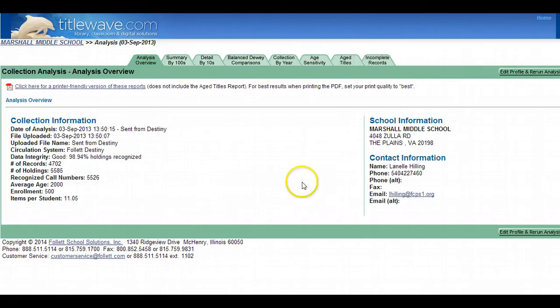Now if you'll notice here, this is a collection analysis that I ran at the beginning of this past school year, but of course I'd like to run a new one so that I can compare the two.